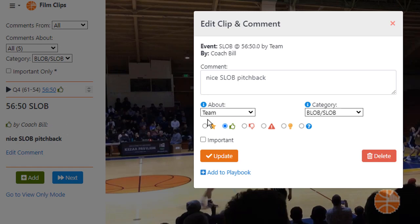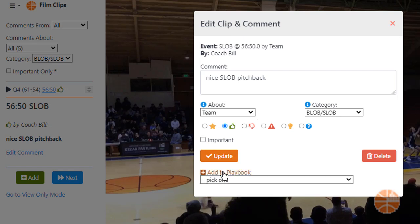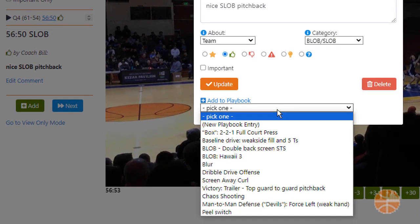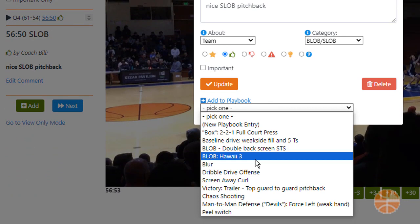Mark a comment as important to see just those comments and clips in your next film session. You can also add clips to your team playbook, which we'll explore in more depth in another video.